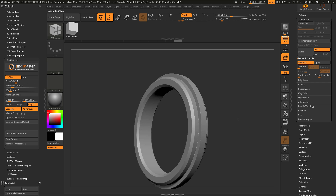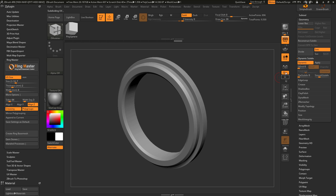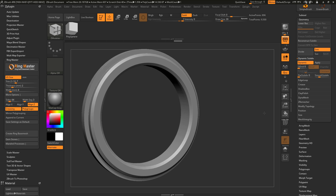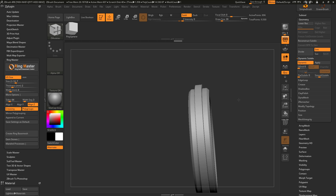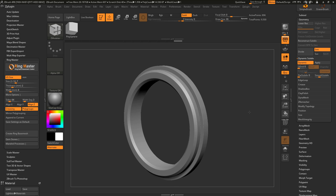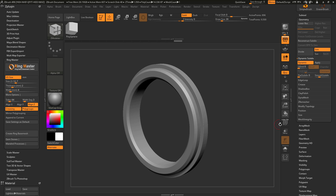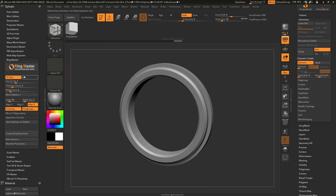I still have a low-resolution version of my ring, but it now has dynamic subdivisions applied, allowing me to see the mesh in a high-resolution version without increasing the topology. That's the basic functionality of how to use Ringmaster to quickly create a ring base mesh.